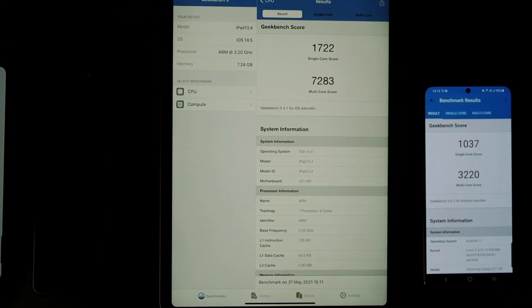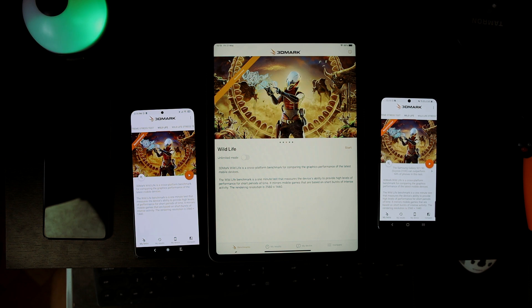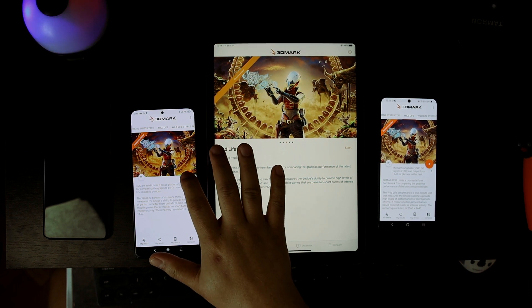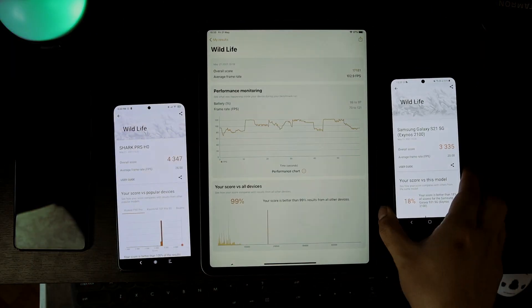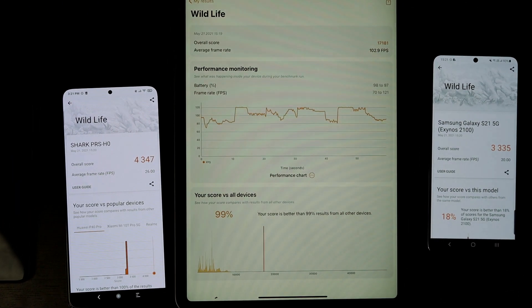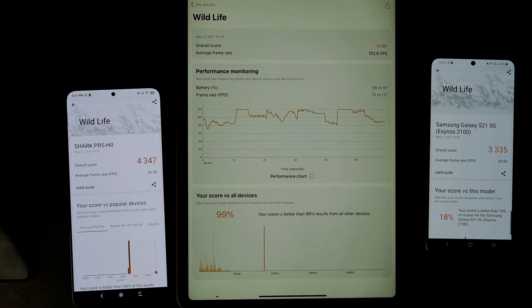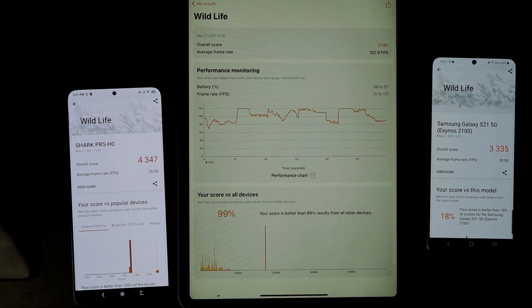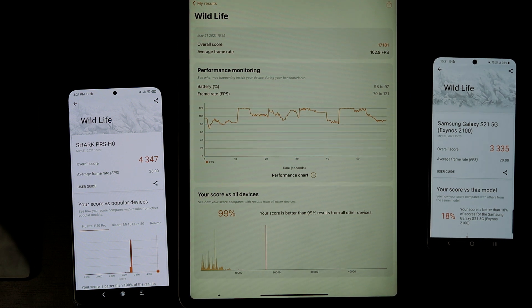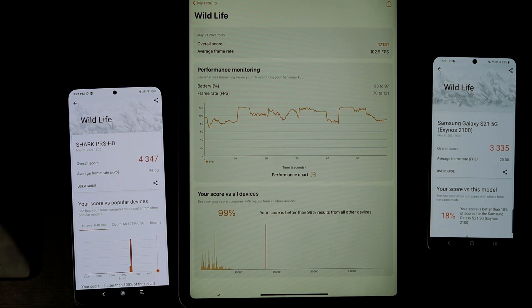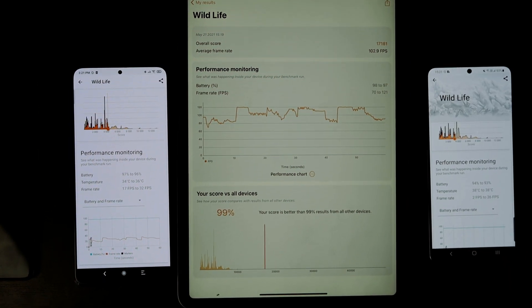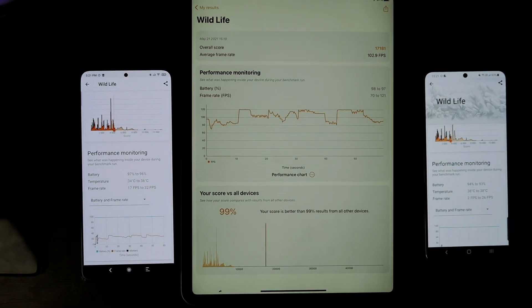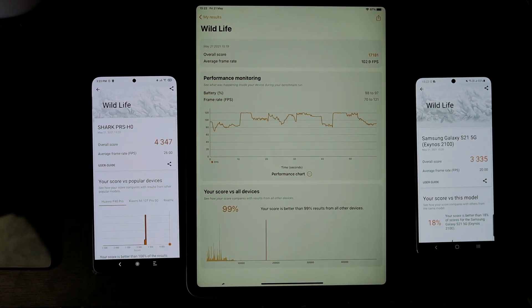Let's do another test - 3D Mark Wildlife. Let's see the results. OMG, again the result is crazy! The overall score of M1 is 17,181. Oh my god, it's 4 times higher than Snapdragon and 5 times higher than Samsung Exynos. No words to say.